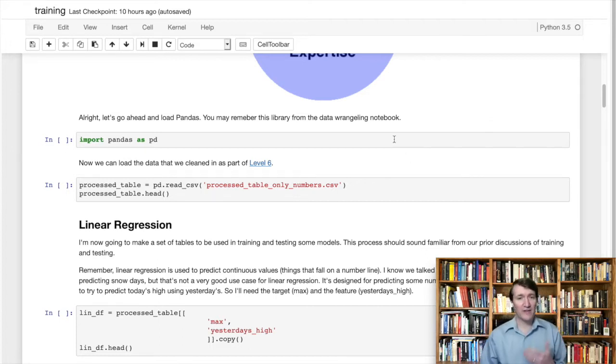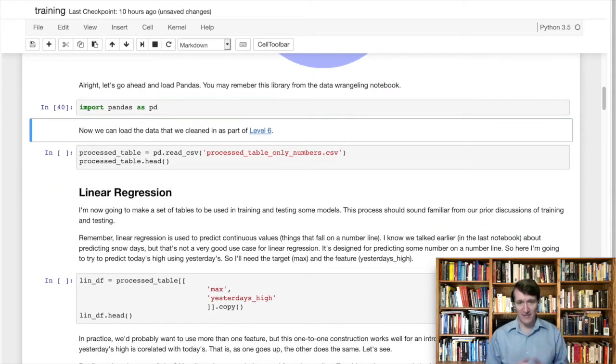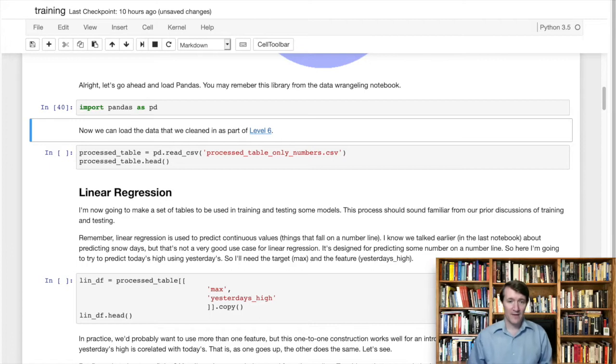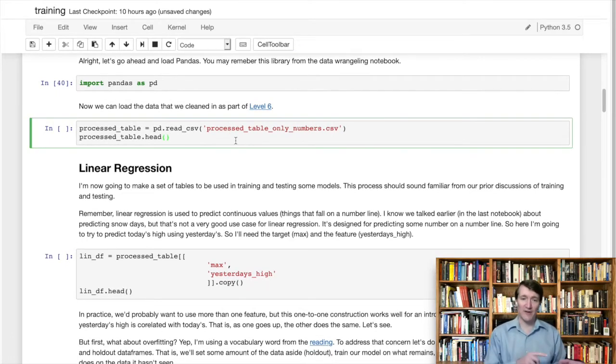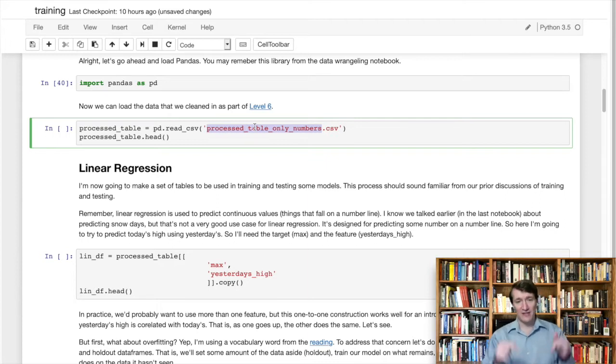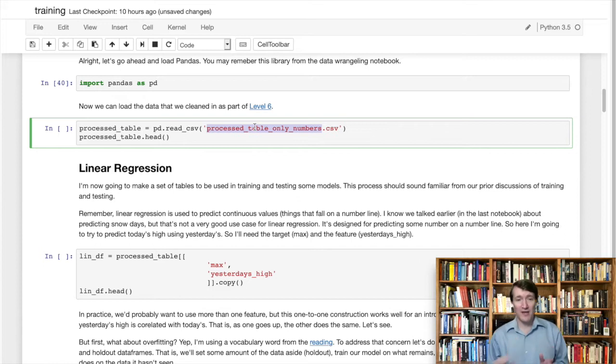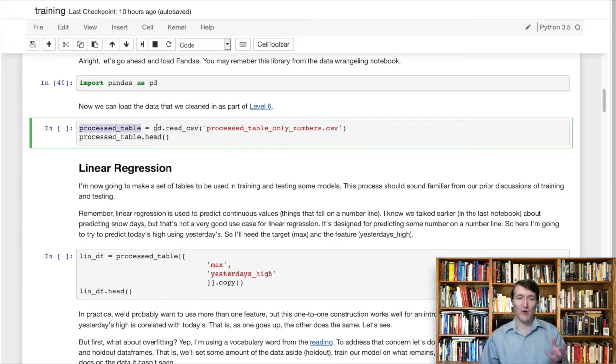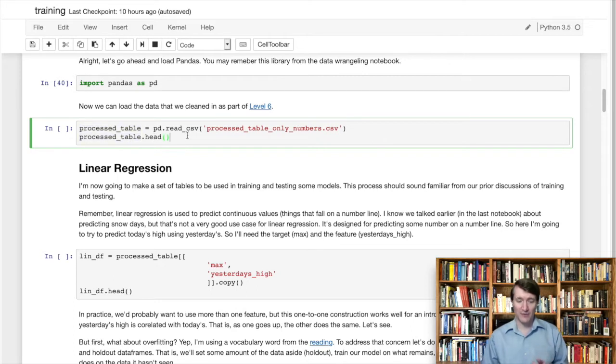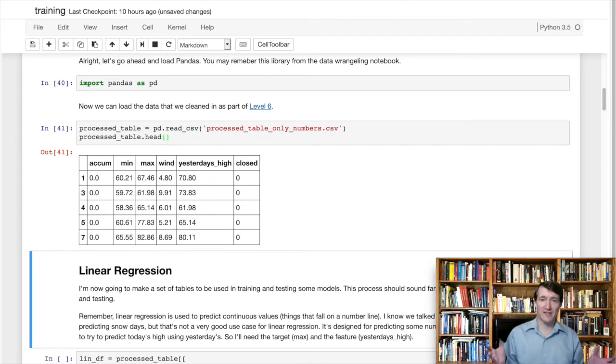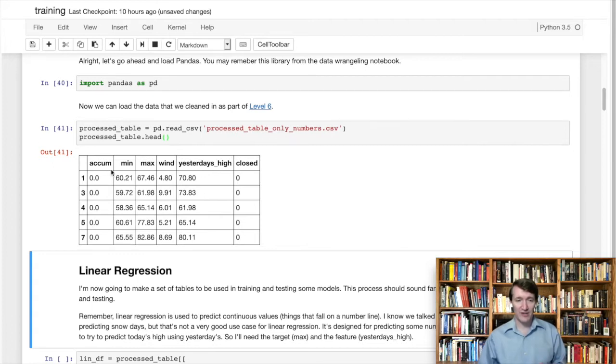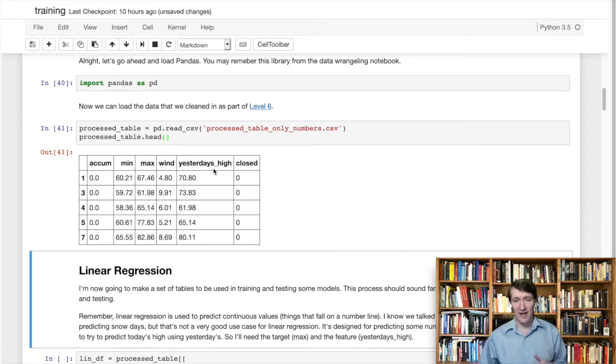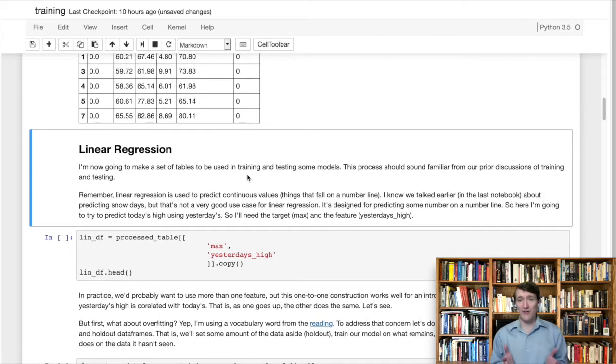So we're going to do some stuff that looks familiar. We're going to load the pandas library. This is the data that we cleaned in the previous level. So at the end of that level, we exported a CSV file, the processed table only numbers file. That's now in the same directory as this notebook. We're going to read that in using pandas read_csv and put it into a variable we call processed_table. And then we're going to look at the head, the top of that table. This should look familiar - the table we created in level six. You can see we have the accumulation of precipitation, the minimum and maximum temperatures, the wind, yesterday's high, and whether or not school was closed.